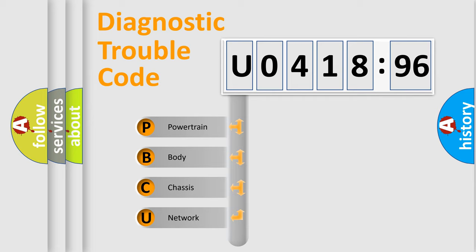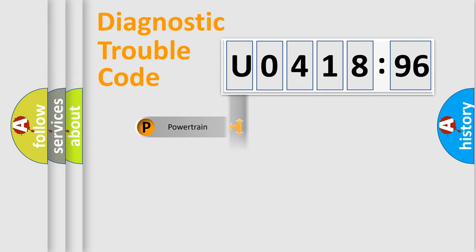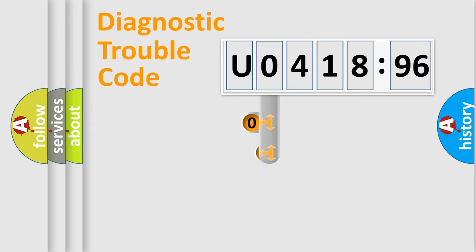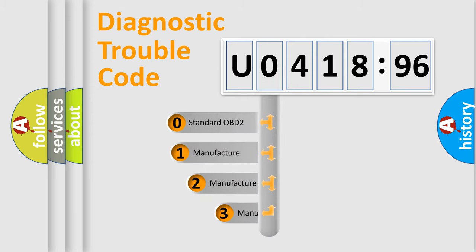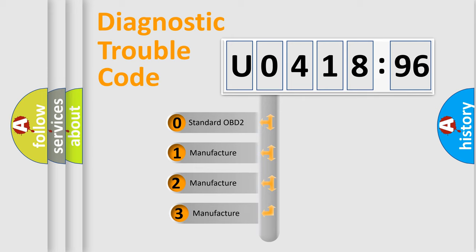We divide the electric system of automobile into four basic units: Powertrain, body, chassis, and network. This distribution is defined in the first character code.